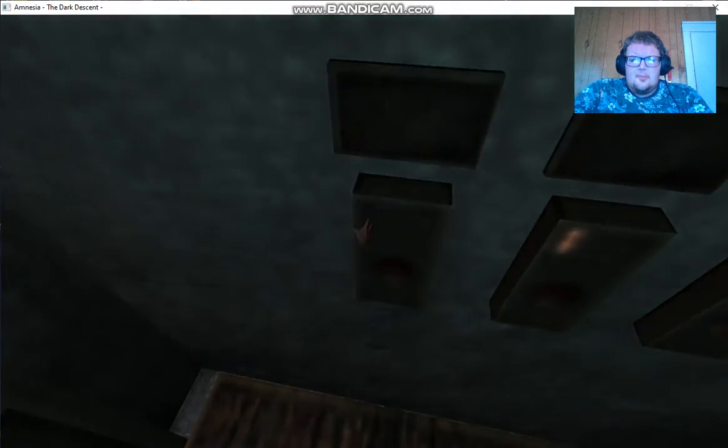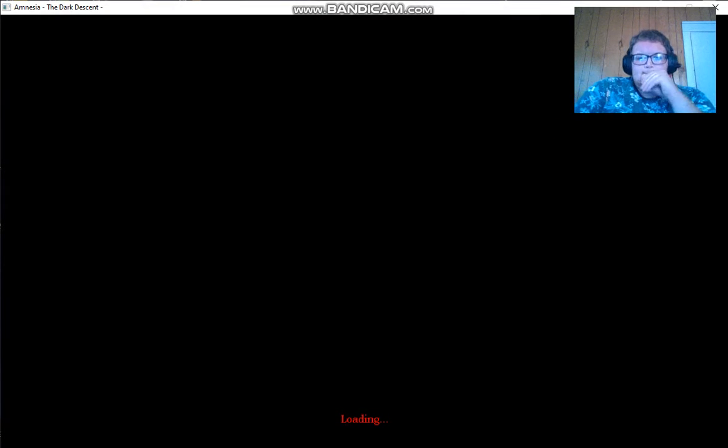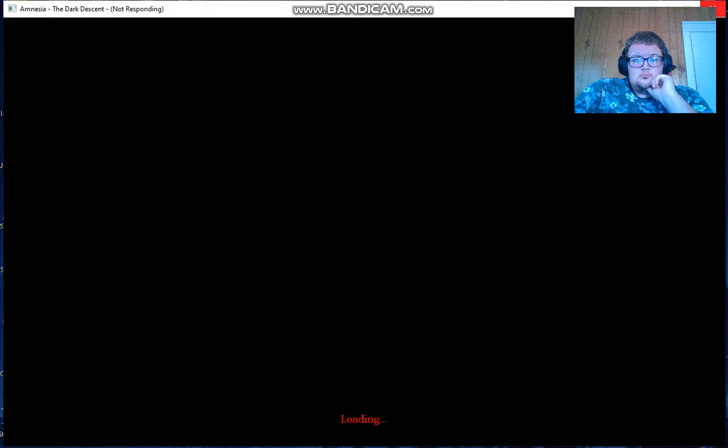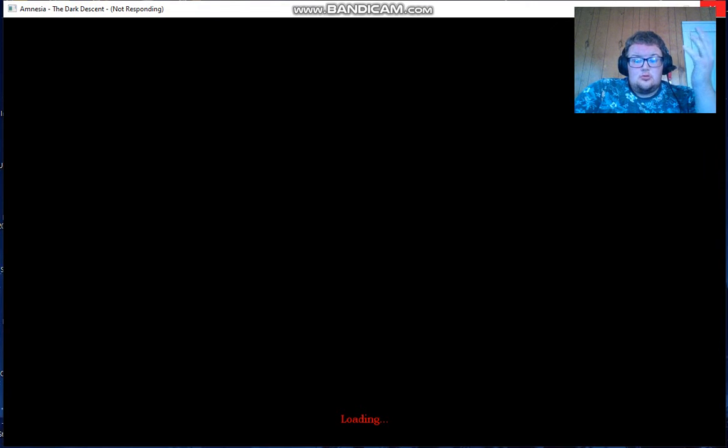Maybe the basement? Maybe the basement is a way out? Nope. I don't know. I just don't know.